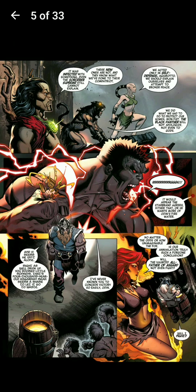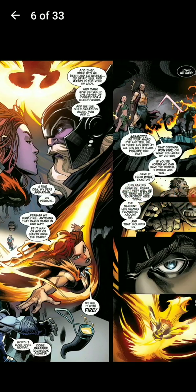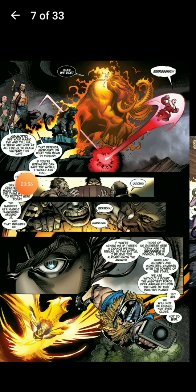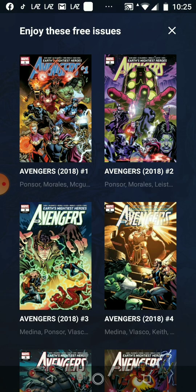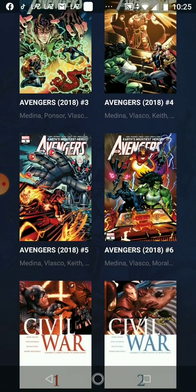You can read the comic book with an iPad or a big screen — I think it's better. At the top of your screen, '9 of 33' is the page number. And if you want more comics, you click this arrow and choose your favorite comics.